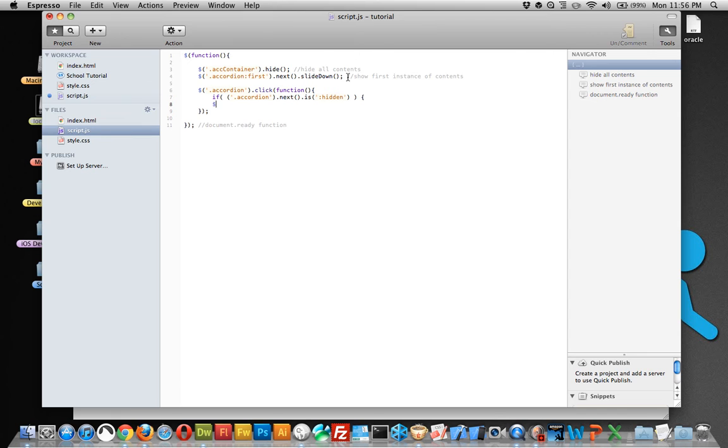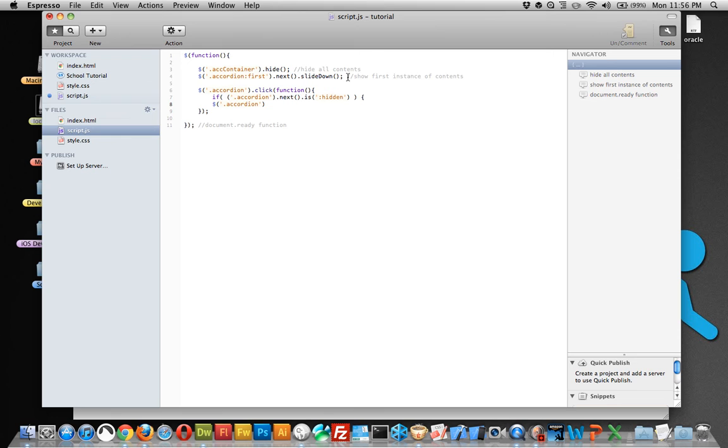Then we can tell it to find the class of accordion, sorry about this typing, and then the next, like we've been doing, and we can tell it to slide up.